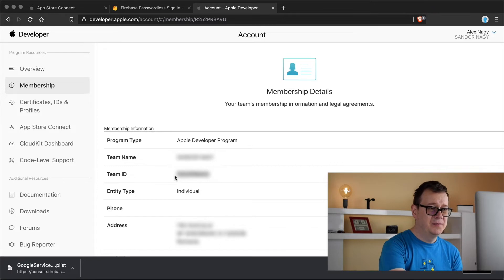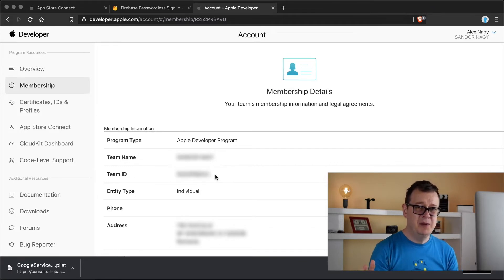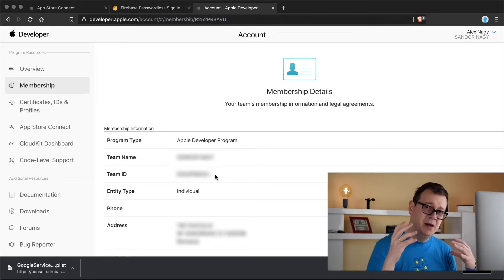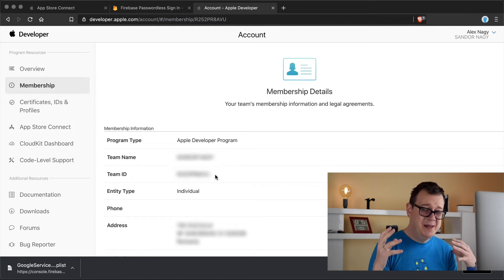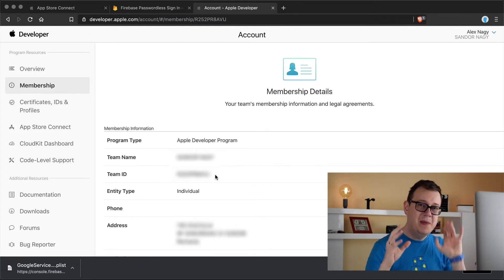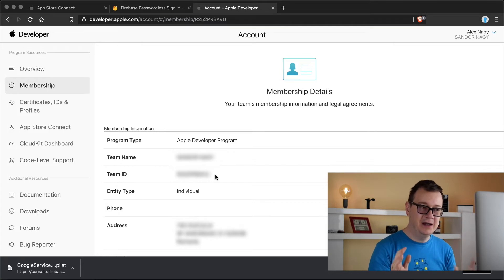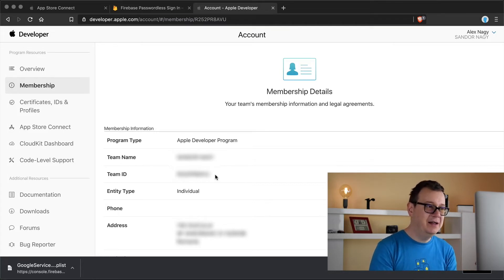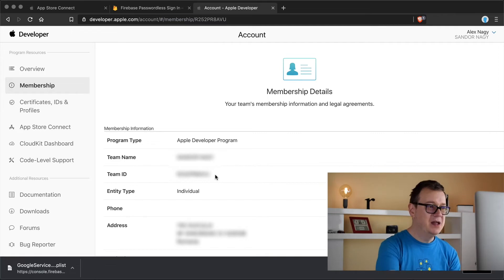So under memberships here you have this one, and that is your Team ID and the most probably the App ID prefix will be the same. But just to make sure that you do add the right ID in, you have to add in your App IDs prefix.